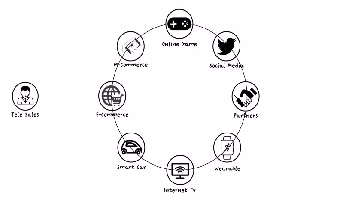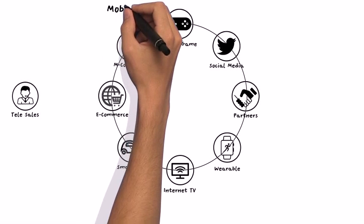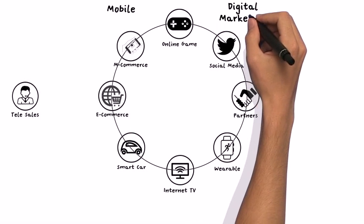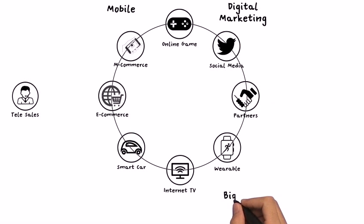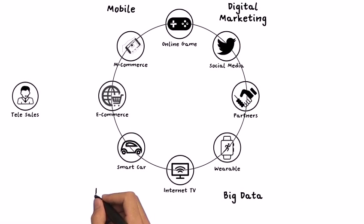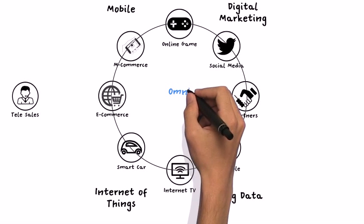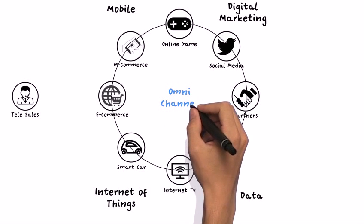It generates huge demands on mobility, digital marketing, big data, and internet of things. And in fact, all these are related to a new business model that is omnichannel.